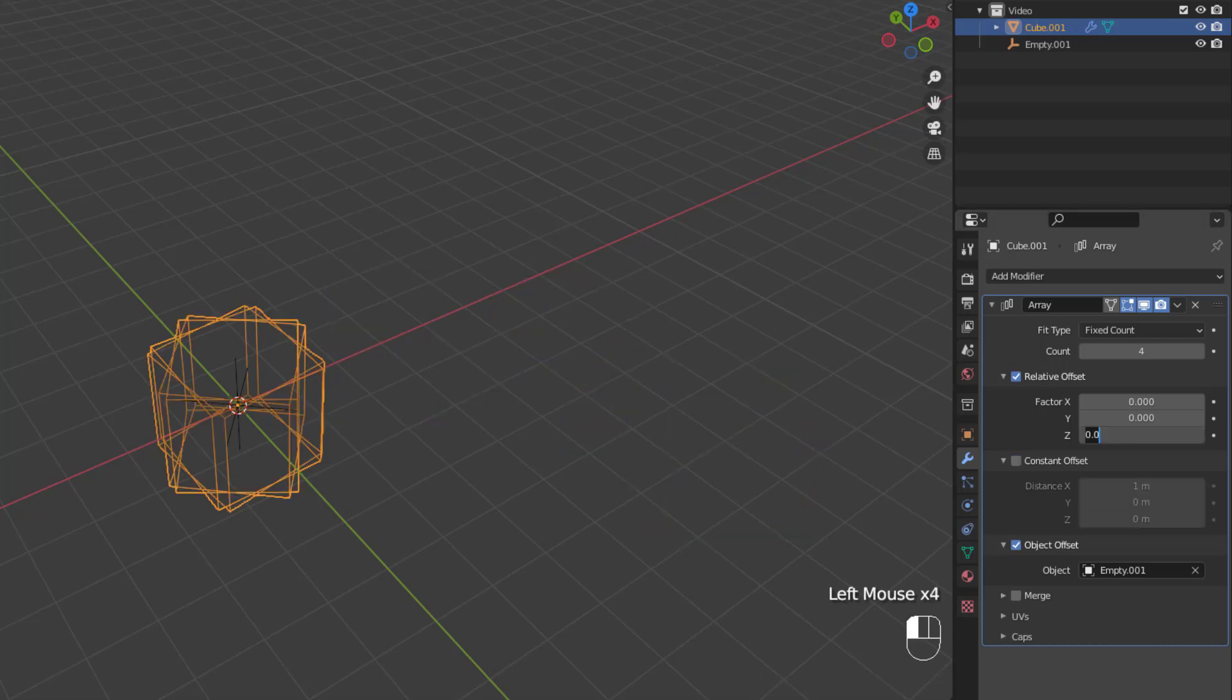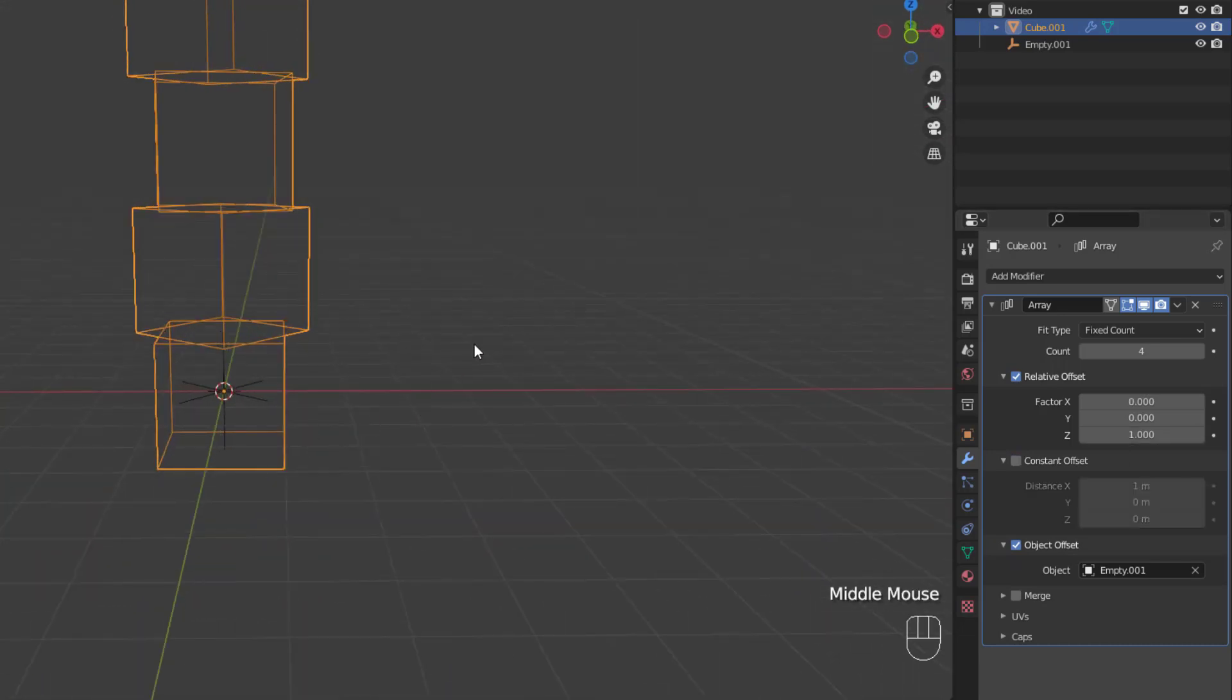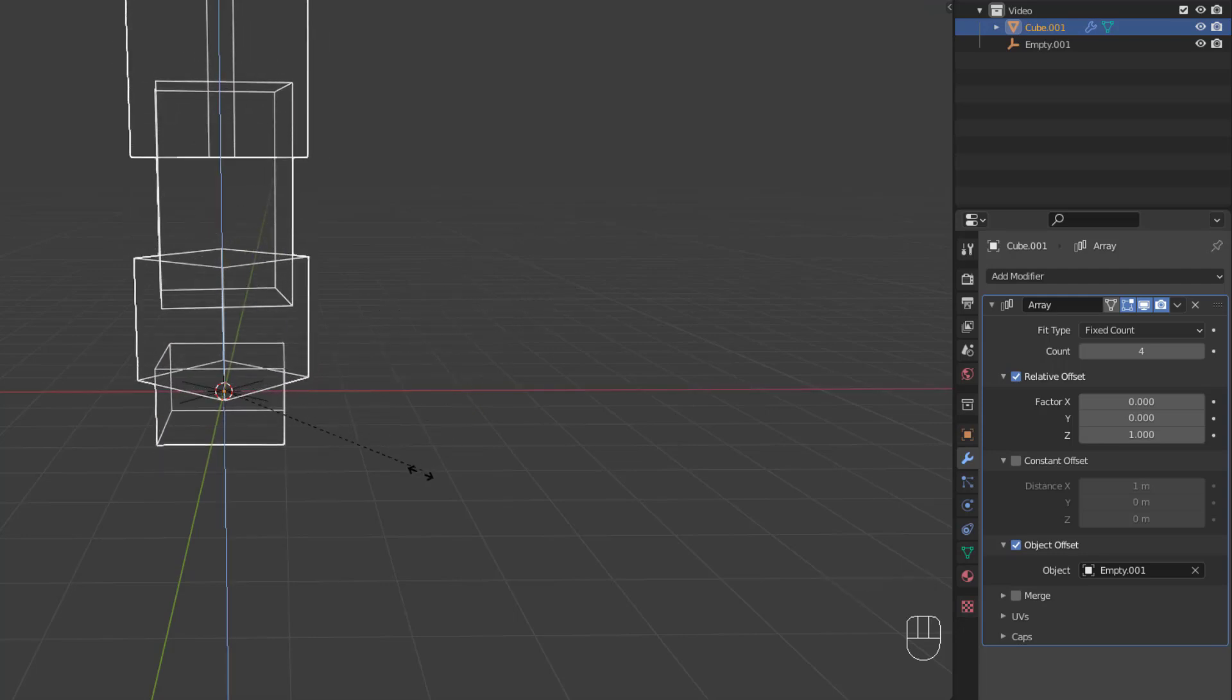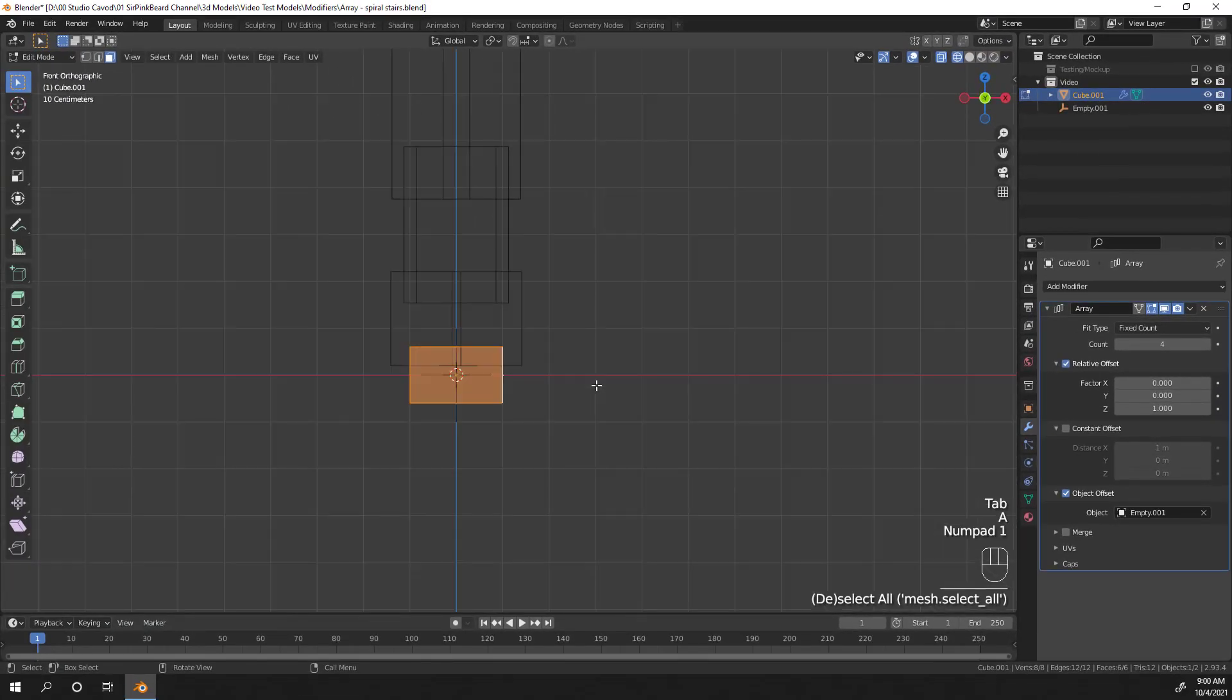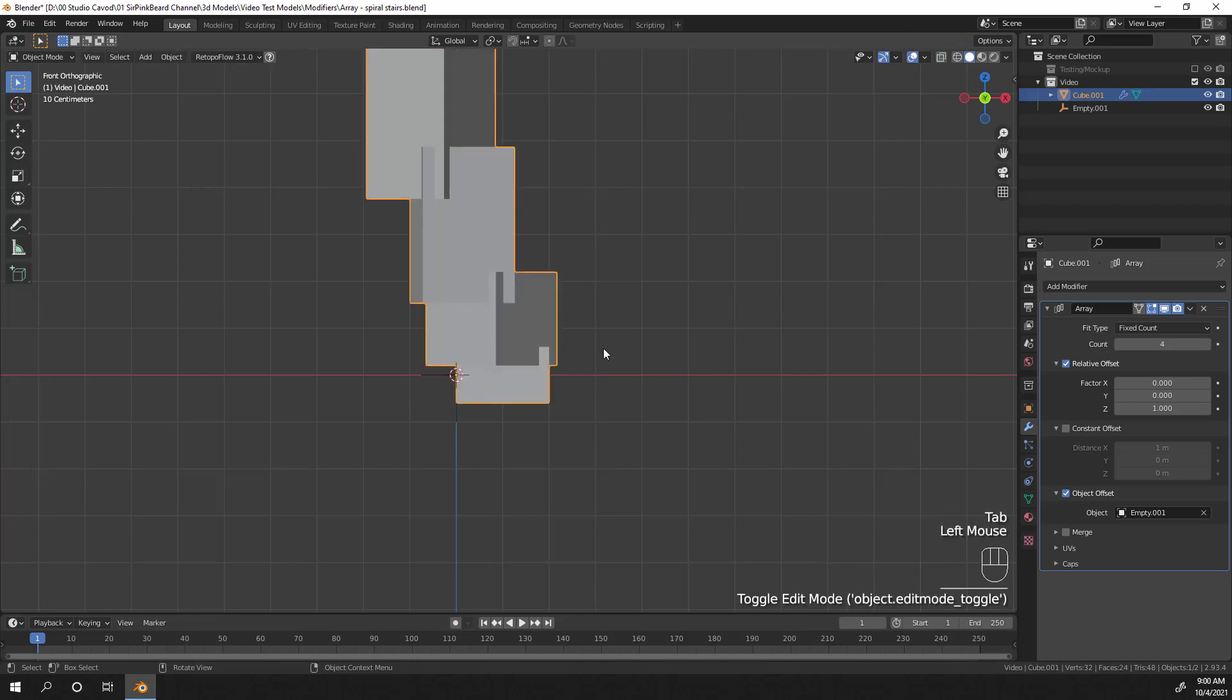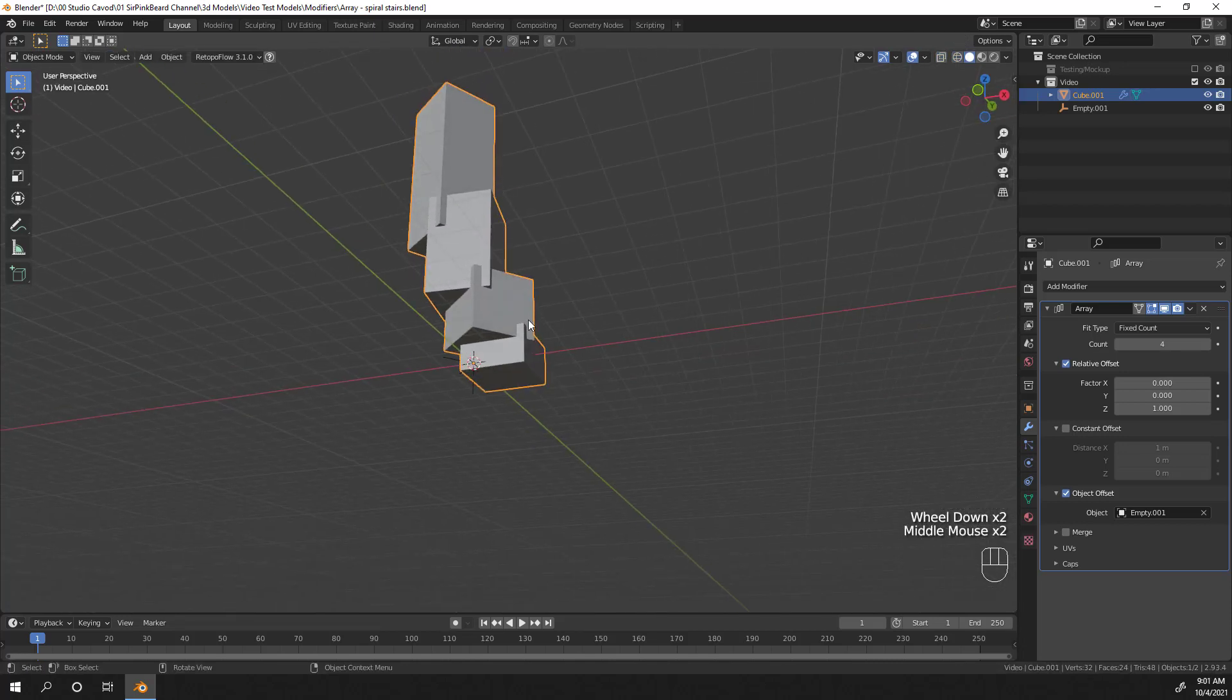Go ahead and set your relative offset factor to be 1 on the z-axis and scale the cube down on the z-axis. Then tab into edit mode and move the mesh to the right so that the left side of the cube is even with the point of origin, that orange dot in the center of the object. Now that we've adjusted the cube, you may be thinking, what's going on with the arrayed objects? Well, this scaling issue is a relatively common issue when you start using the array modifier.